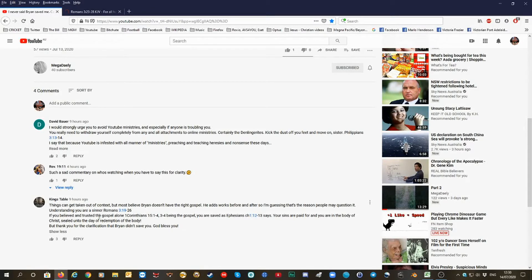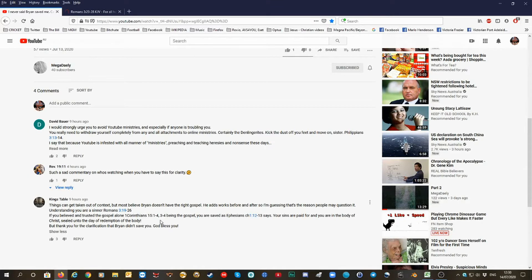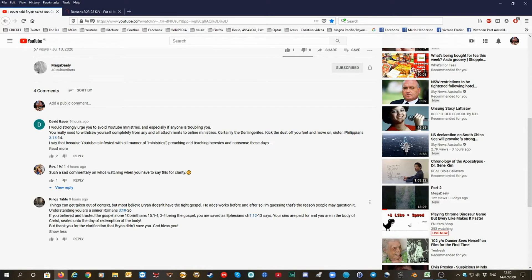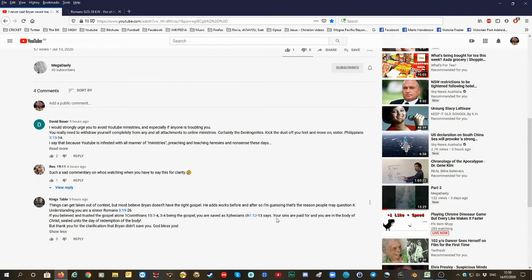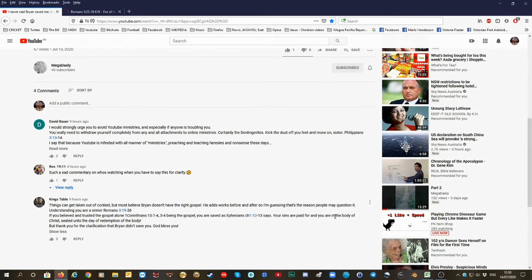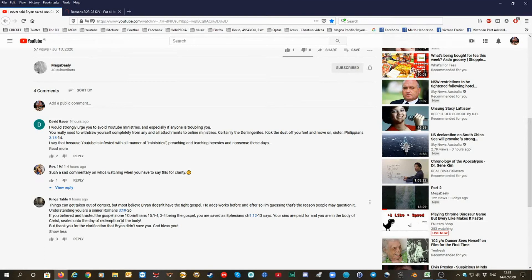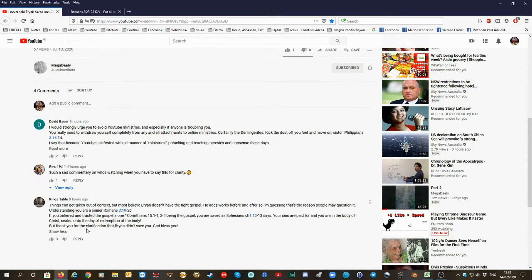If you believe and trusted in the gospel alone, 1 Corinthians 15:1 to 4, 3 and 4 being the gospel, you were saved as the Ephesians chapters 1, 12 and 13 says. Your sins are paid for and you are in the body of Christ, sealed until the day of redemption of the body.